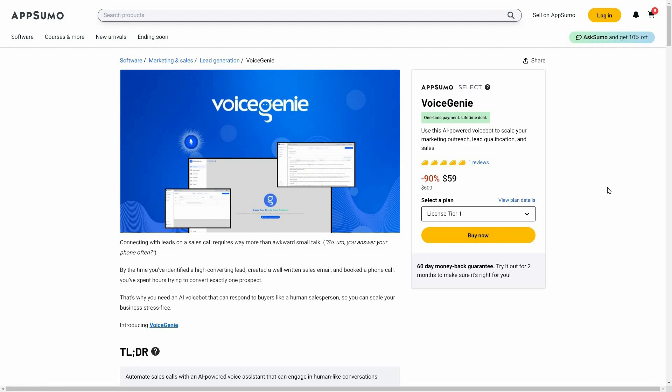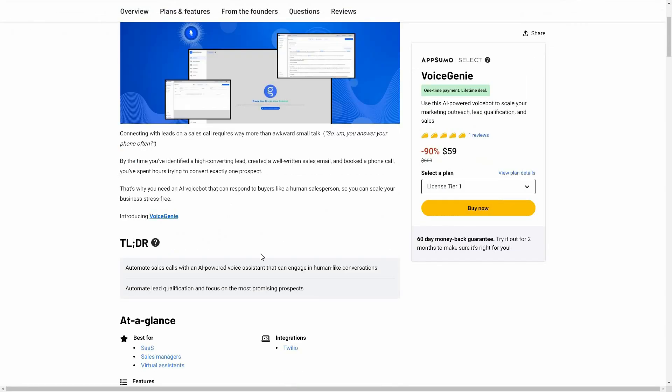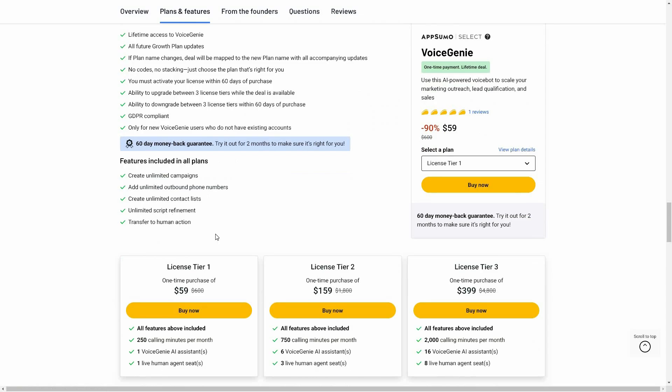There is no need for manual intervention. You simply write a script, and then the AI follows that exact script to talk with your customer in a voice call. You will get all the details about the call on your dashboard. This is overall an amazing AI assistant that can be super helpful. If you want to buy Voice Genie on a lifetime deal from AppSumo, check the link in the description below.